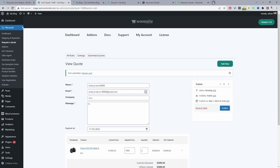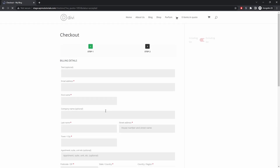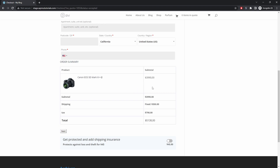Checking the customer email, we can see the custom quotation with the configured subject line, product information, and quantity. There's an option to accept or reject the offer directly from the email. Copying the accept link and opening it in a new tab (as a guest user) pre-populates the checkout with all the information — the custom price and shipping — and the customer can proceed through checkout like any normal WooCommerce order.